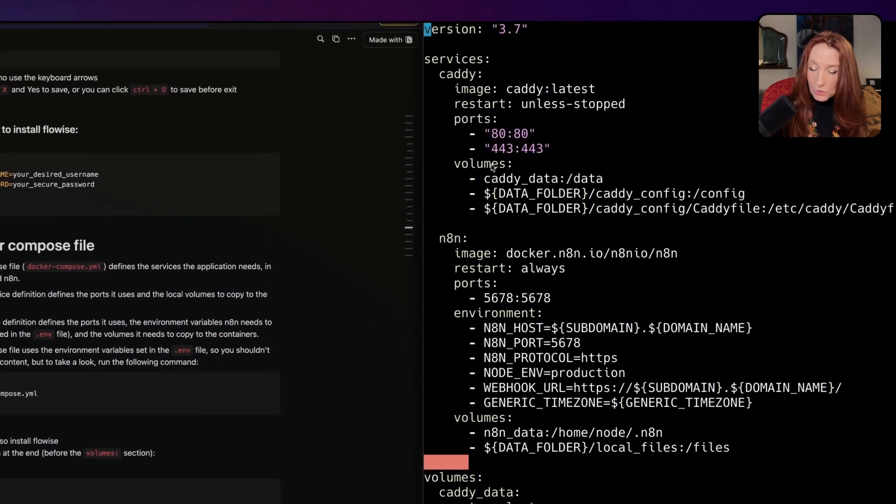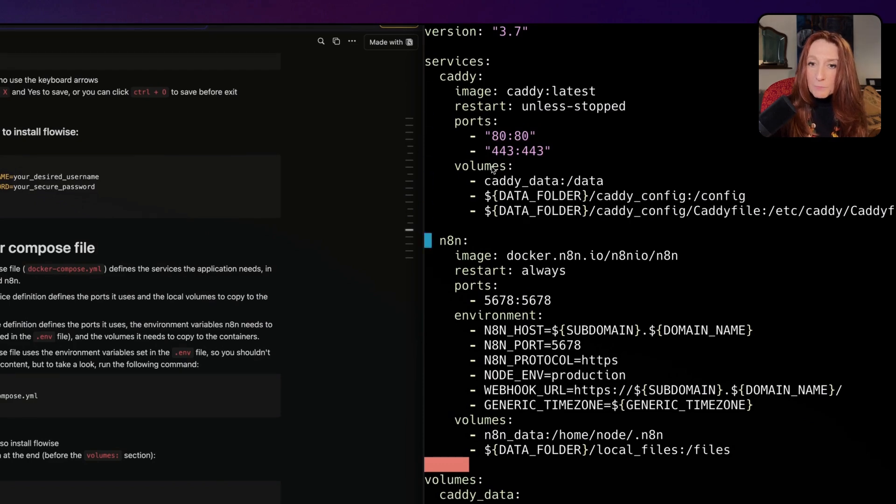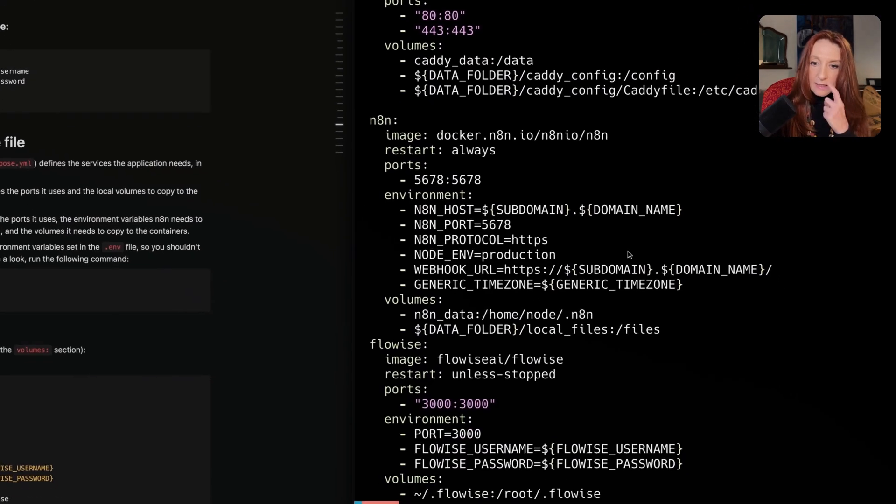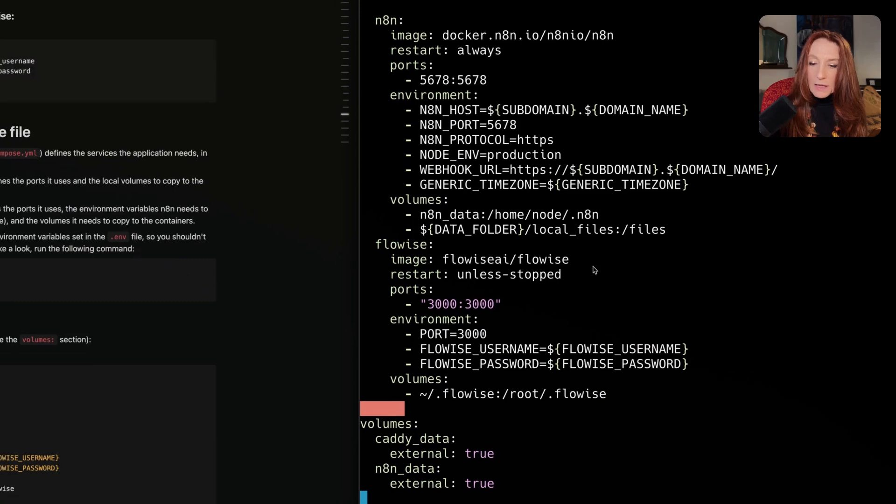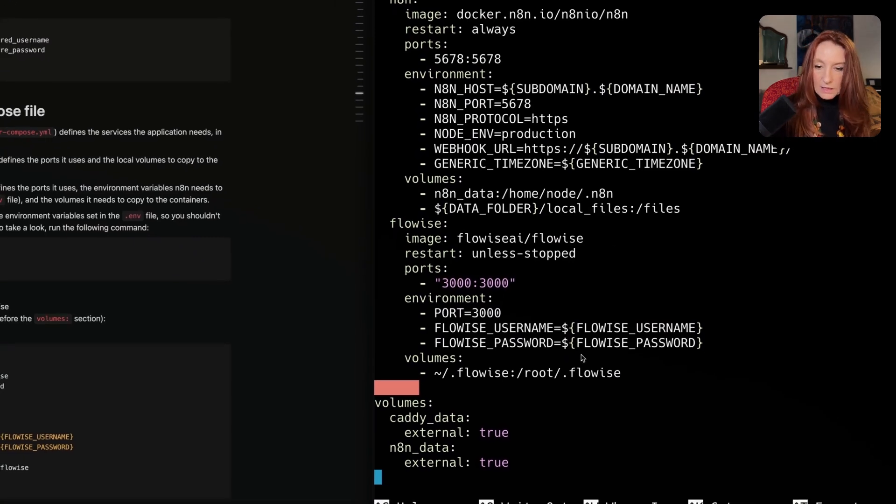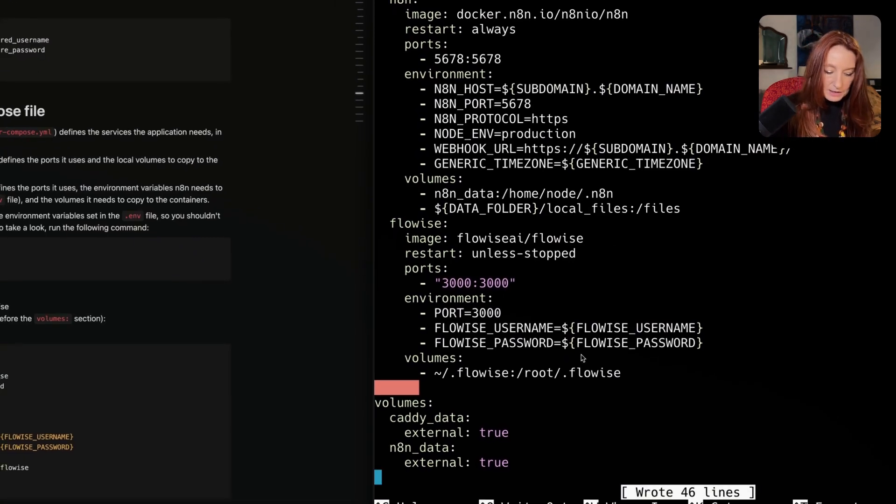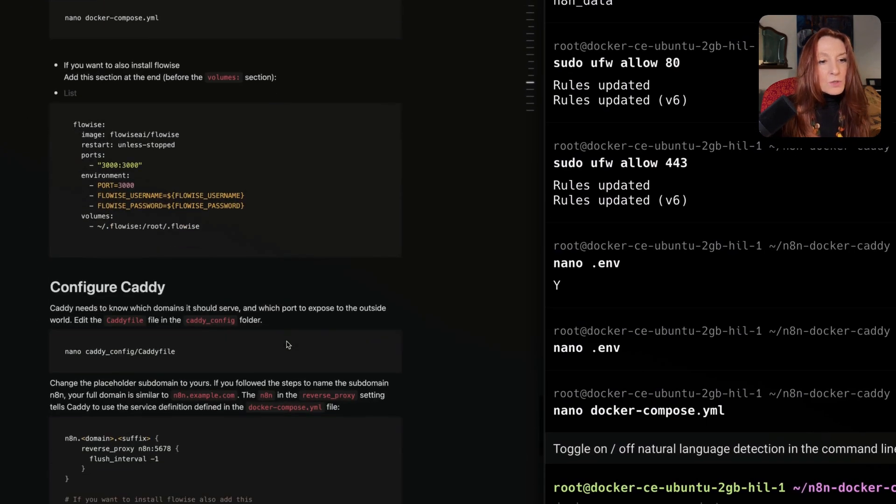I come here and paste this here. Again, I save and exit.